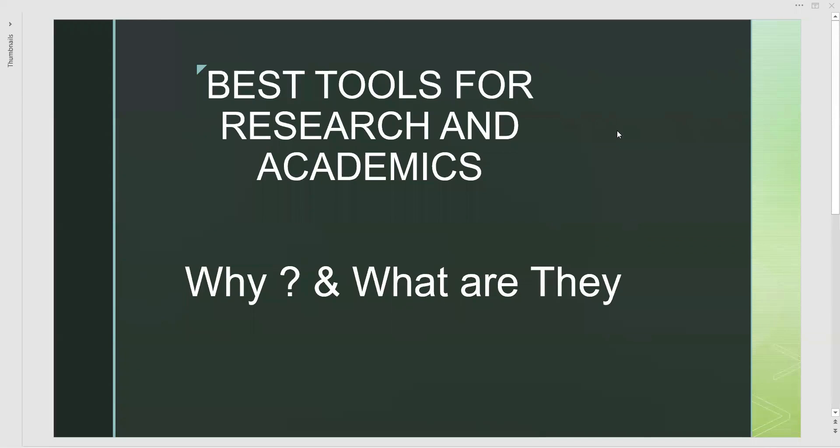Welcome to the channel. Now we are about to learn what are the best tools for research and academics.